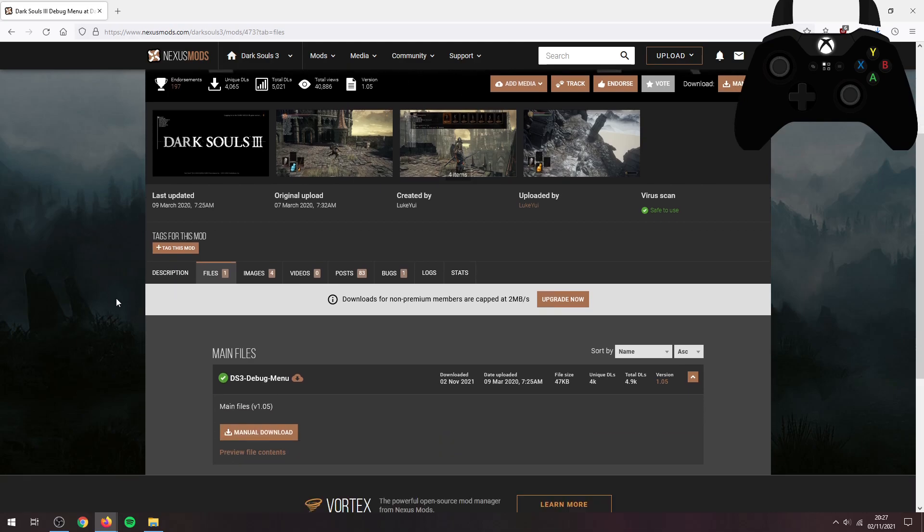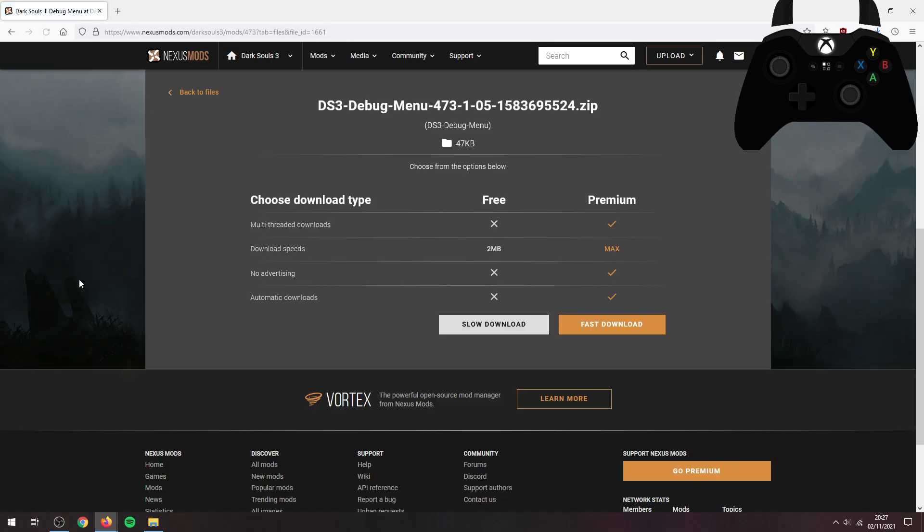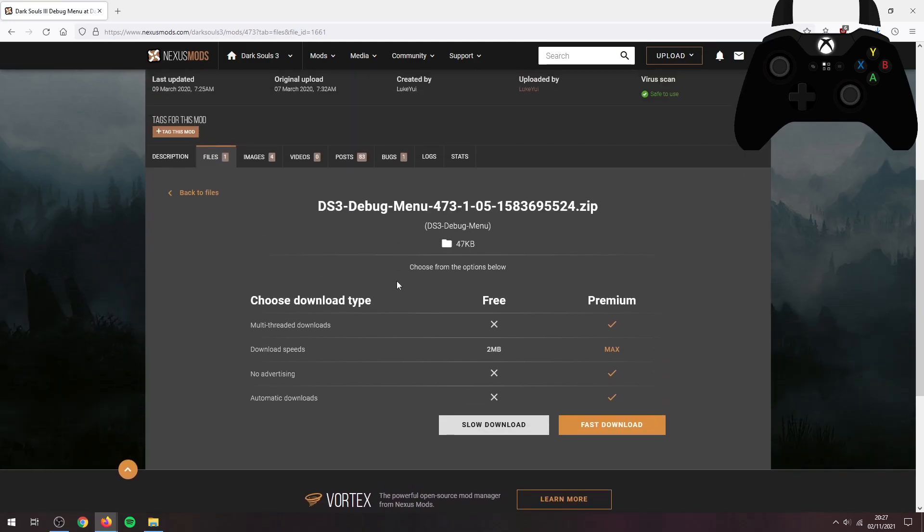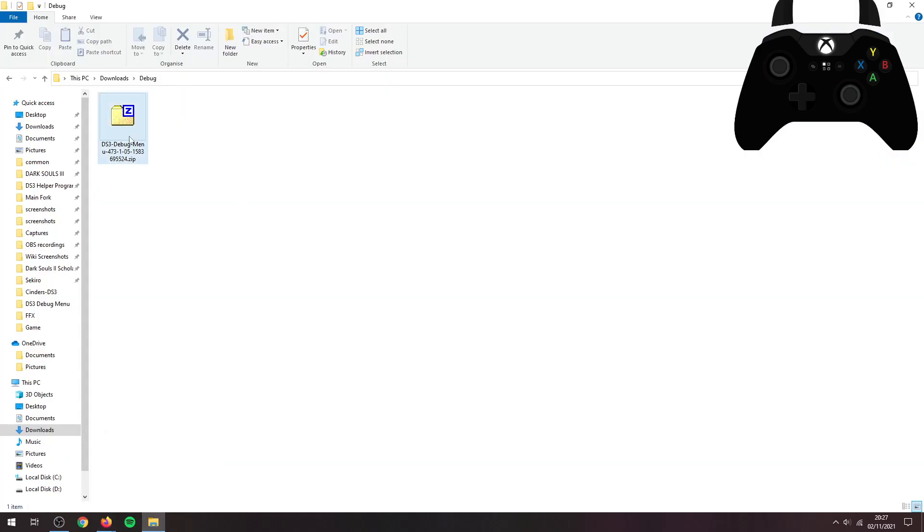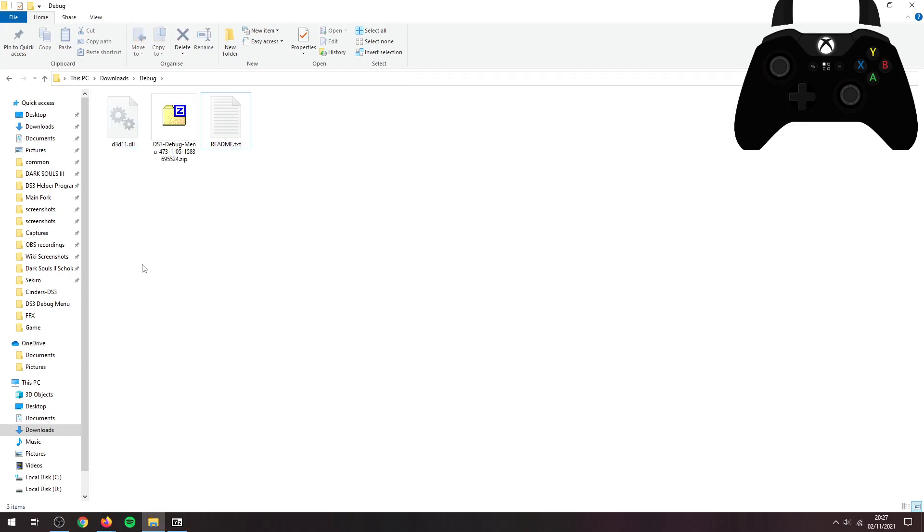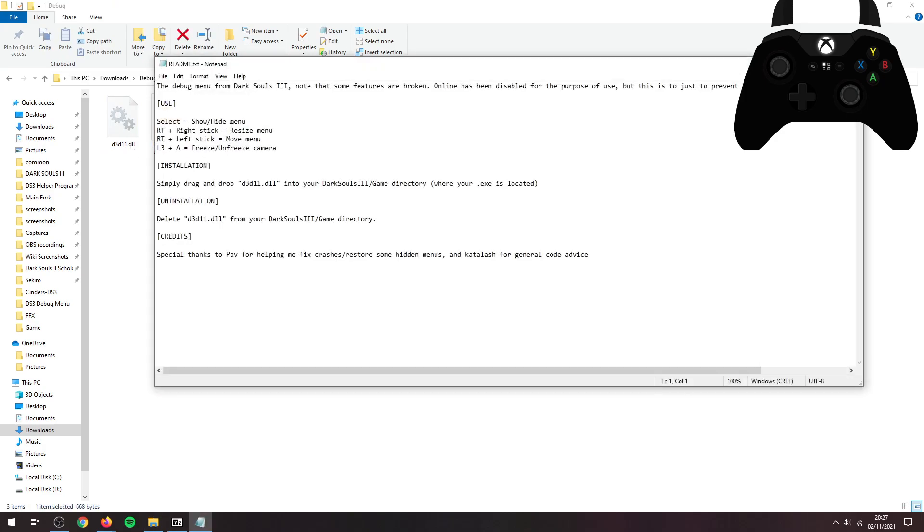Go into files, go manual download and slow download. It'll download quite quickly, it's only 47 kilobytes, so nothing too big. You have these, just drag and drop both of them out. You'll read me at d3d11.dll, that's a mouthful. This here will tell you the basic controls and one thing to note: you are going to need a controller. Debug menu does not work with keyboard and mouse unfortunately.